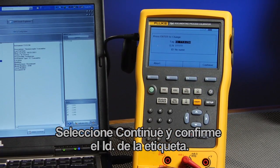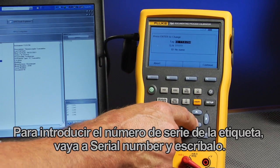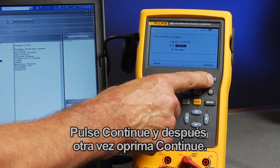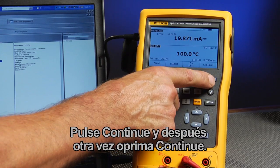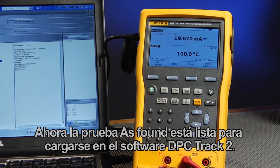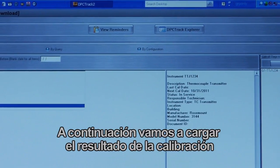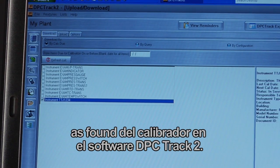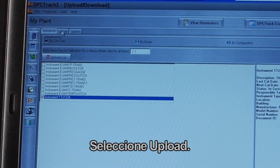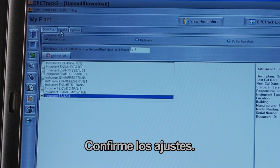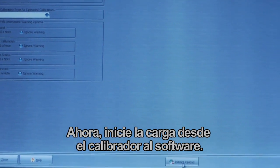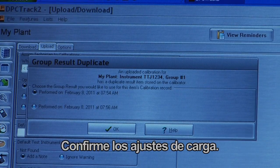Select Continue and confirm the tag ID. Move to Serial Number and type in the serial number of the tag, then continue. The as-found test is now ready to upload to DPC Track 2 software. Select Upload to upload the as-found calibration result from the calibrator to DPC Track 2 software. Confirm settings, then initiate the upload from the calibrator to the software.